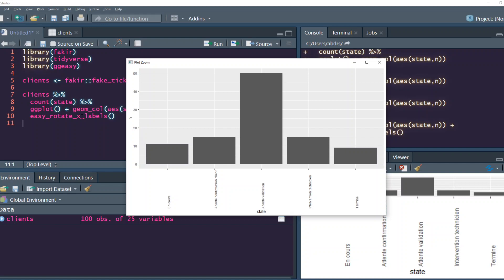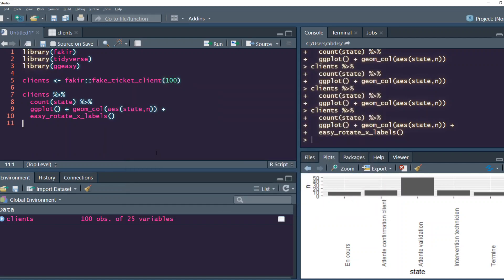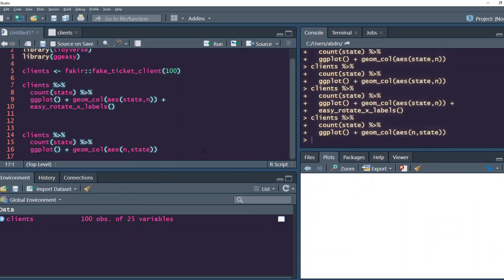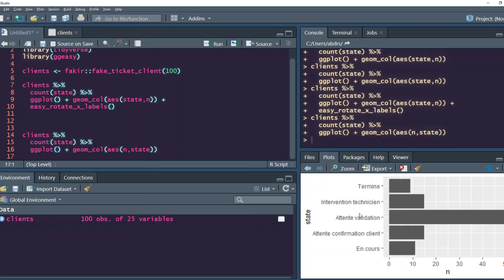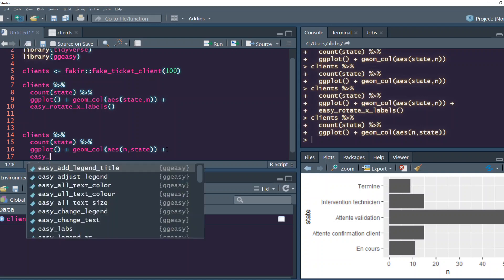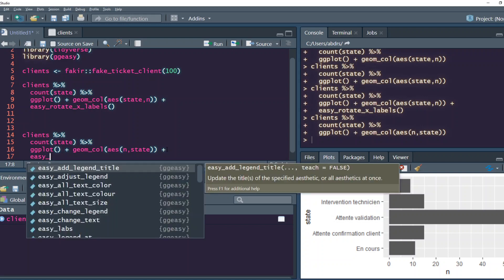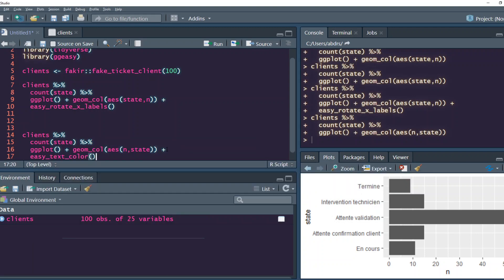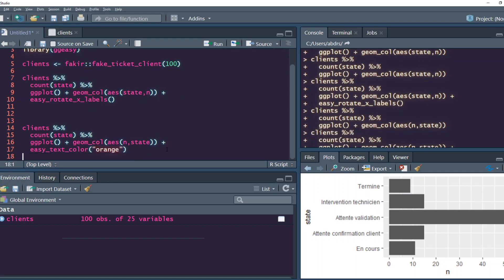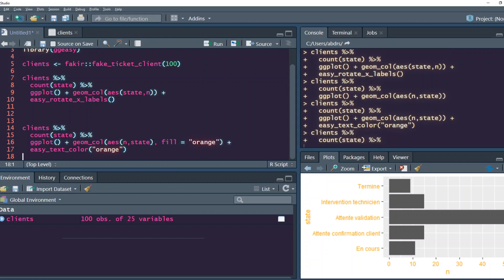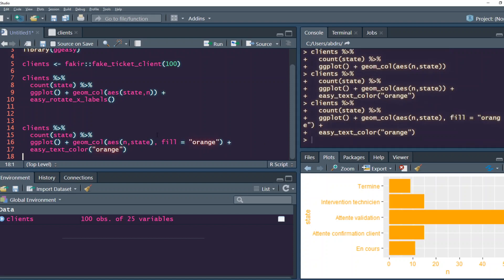Now with just one function you know how to do this. Let's look at the flipped plot. Let's say you want to change the color of the text. You might have struggled with ggplot's default theme, but with ggeasy it's quite easy: easy_text_color and specify orange. Everything becomes orange. You can also say fill equals orange so the plot also becomes orange. This is done just for aesthetics.